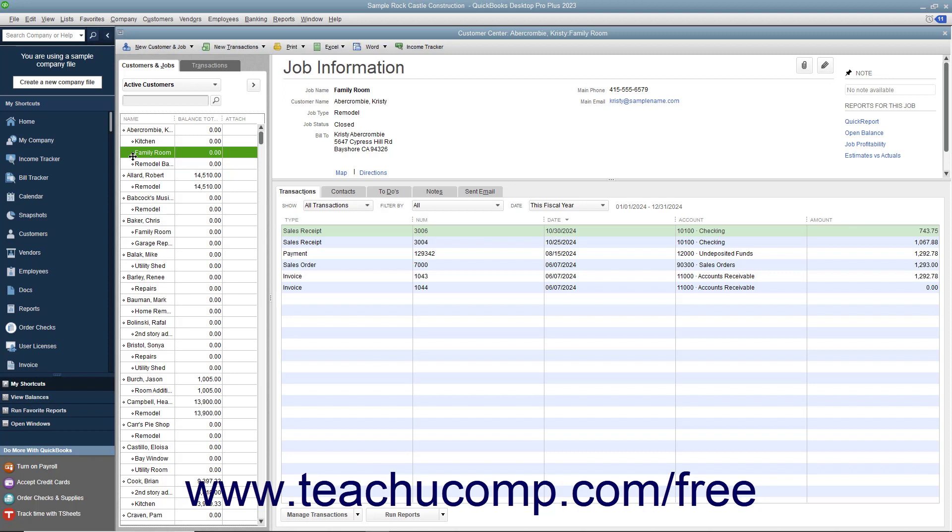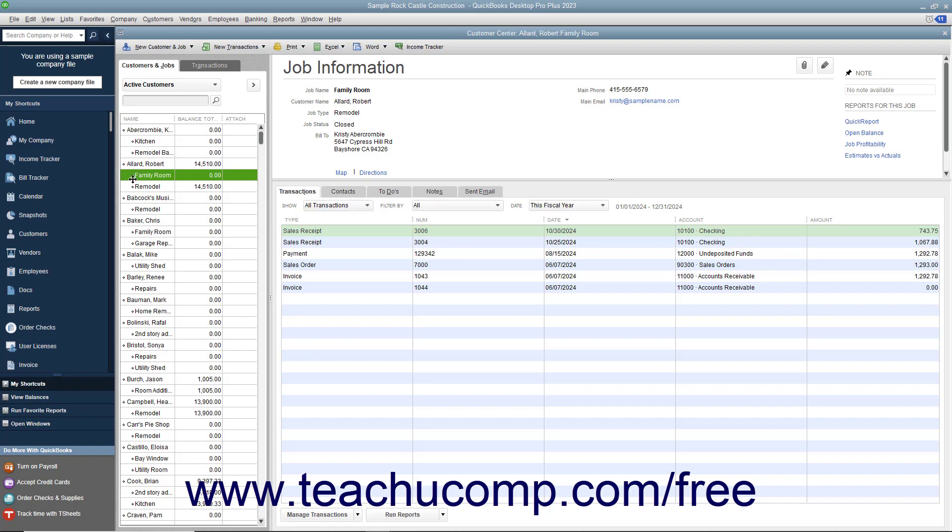However, it is important to note that you cannot manually arrange list items when automatic list sorting is applied. Also, be careful when manually arranging list items as you may accidentally place subentries in a list like subaccounts in the chart of accounts or jobs within the customers and jobs list underneath an incorrect main account. The only way to fix this is to manually place it back from where it came. You cannot automatically re-sort the list to fix this type of mistake.